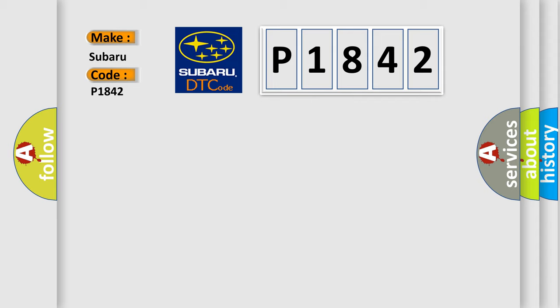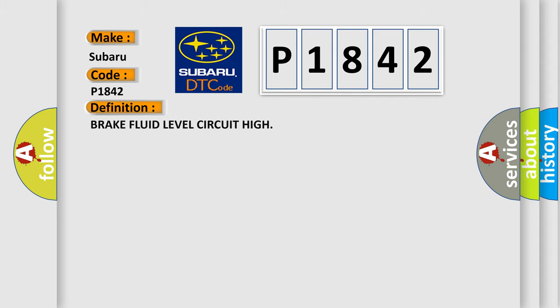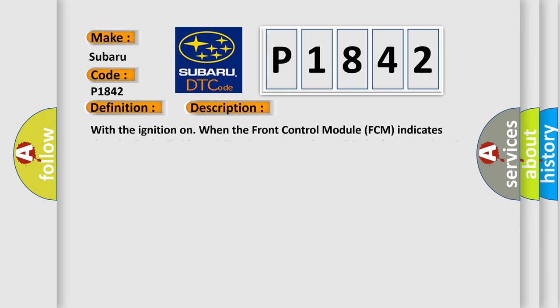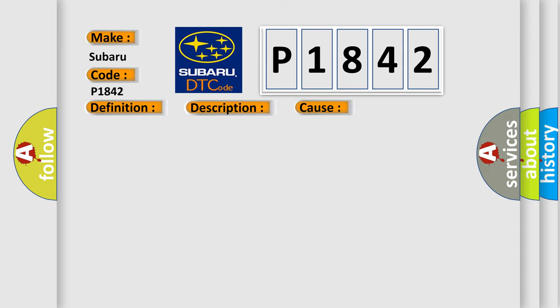The basic definition is Brake Fluid Level Circuit High. Here is a short description of this DTC code: With the ignition on, when the front control module (FCM) indicates that the brake fluid level circuit is greater than 49 volts for more than 5 seconds, this diagnostic error occurs.